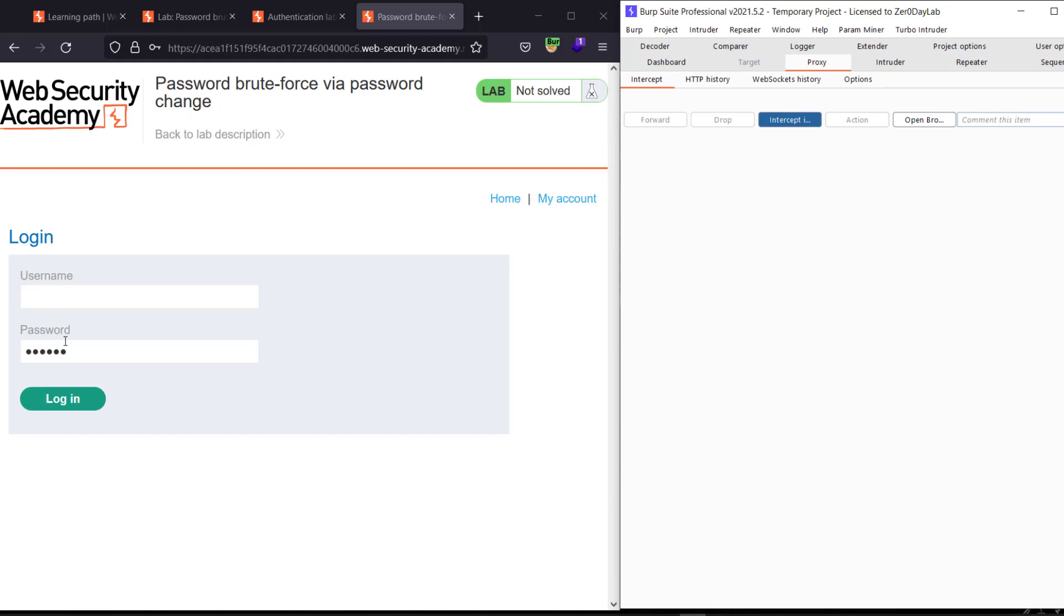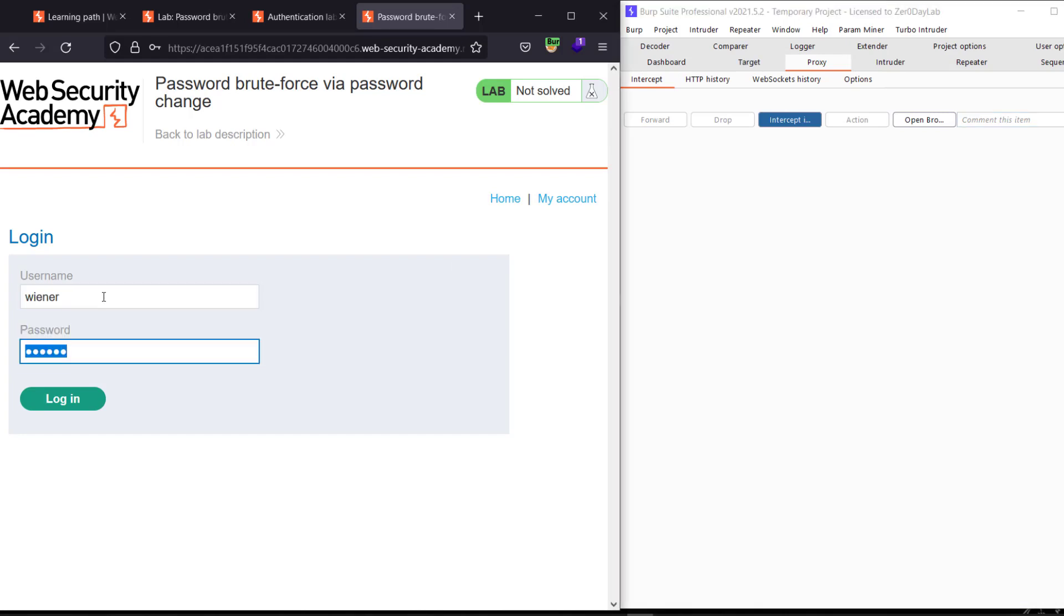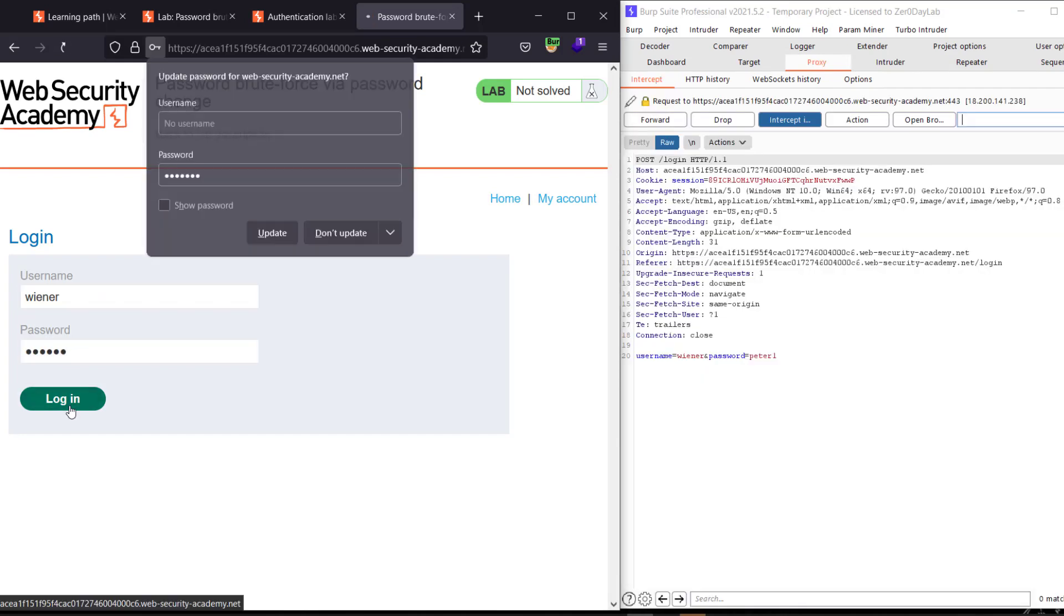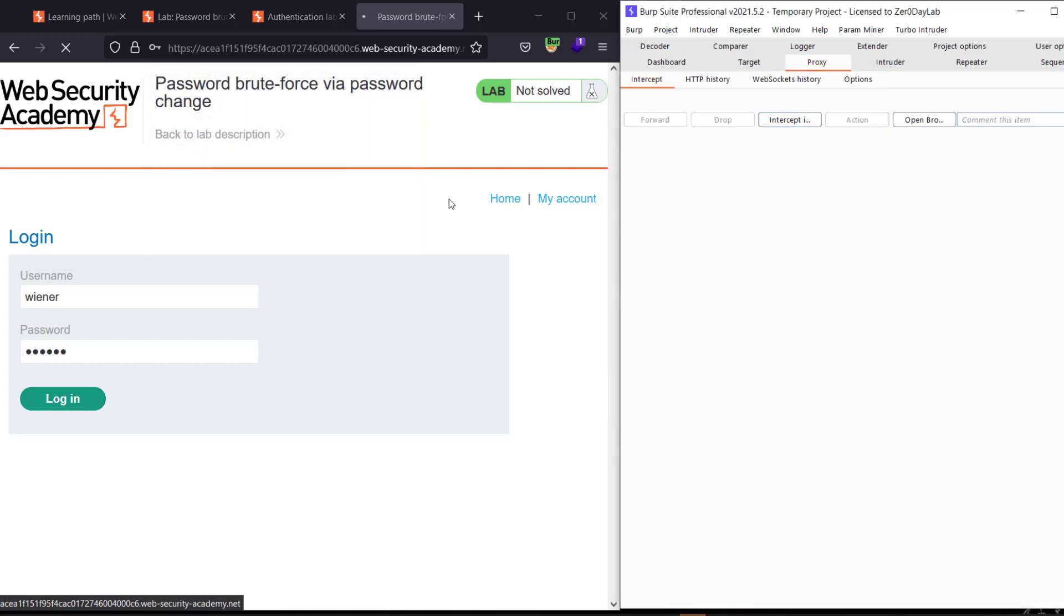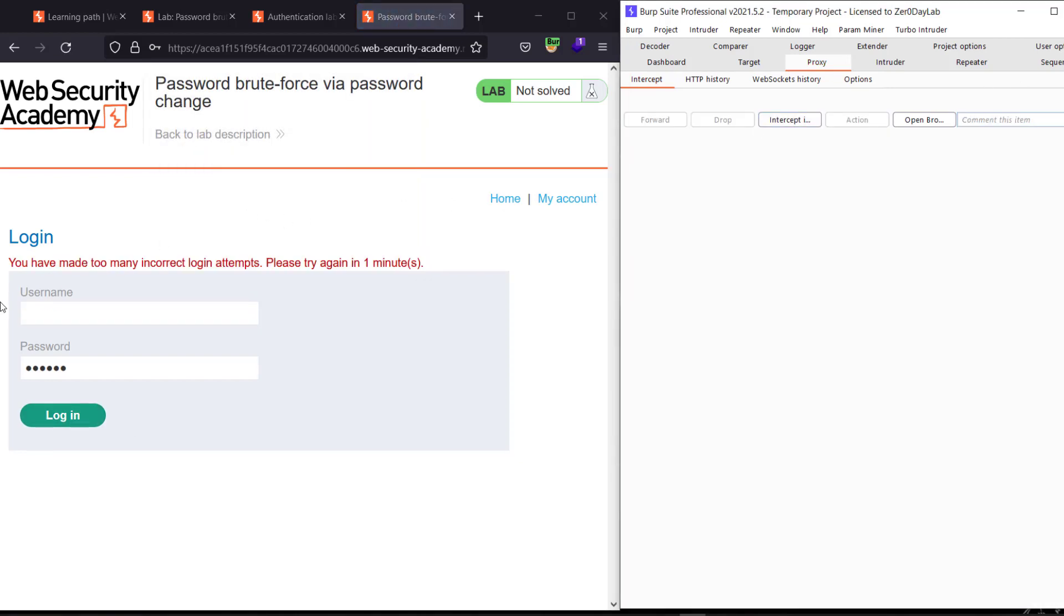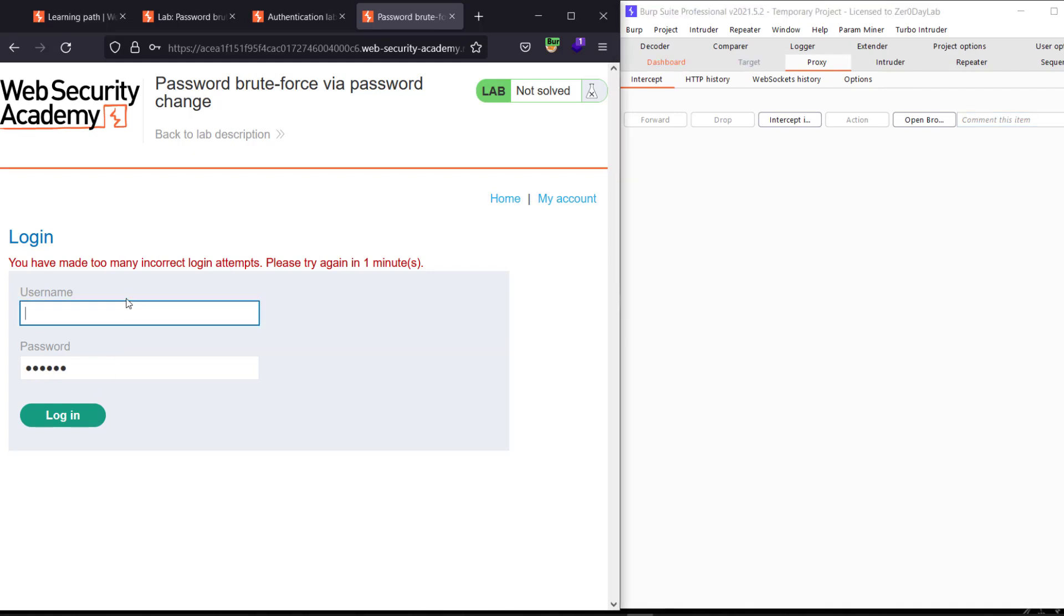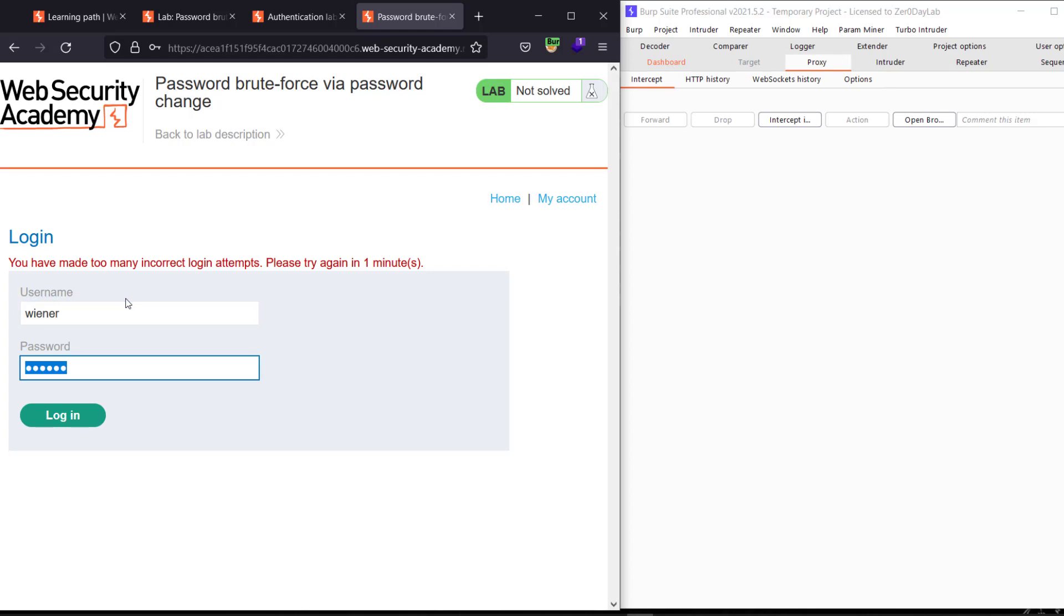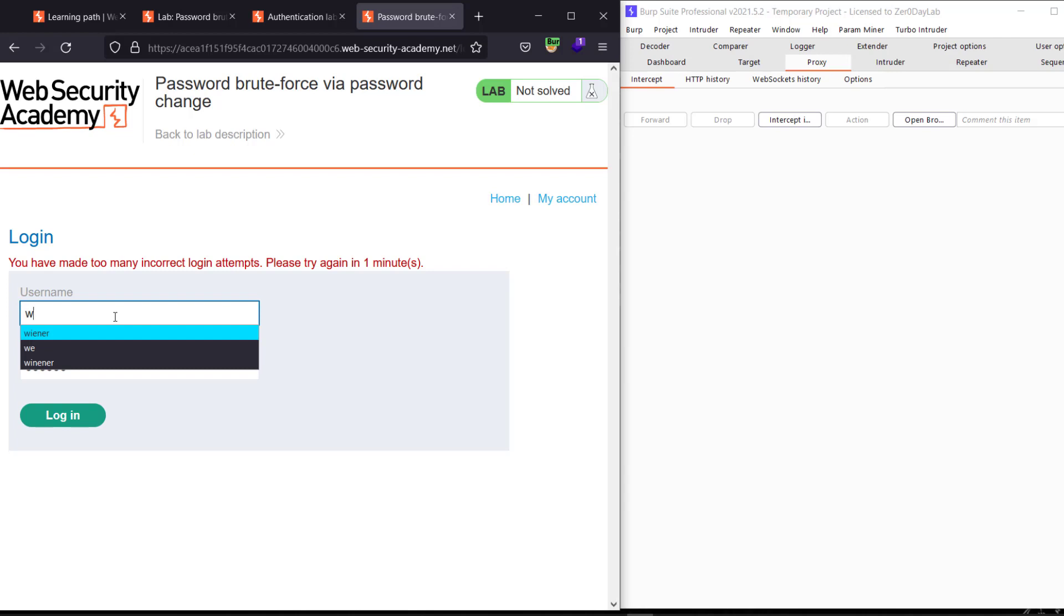And let's type our... We have the wrong password here, peter1, and hit login. Make the intercept is off. You see we have made too many incorrect login attempts, please try again in 20 minutes. Let's wait for one minute. Let's try. See we have the same response.